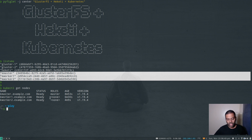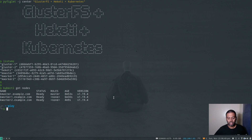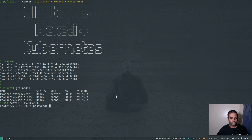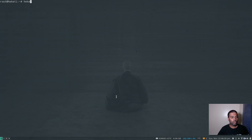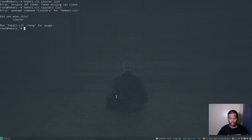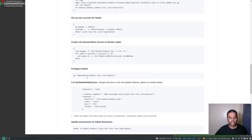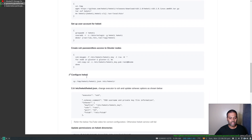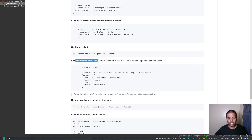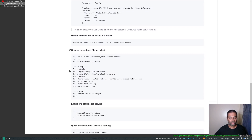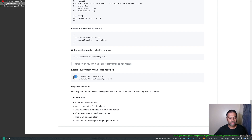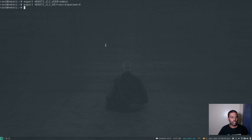Let's log into our Heketi node, which is 200. Password is admin if you're using my vagrant environment. Because my Heketi cluster is protected by authentication, I need to provide the username and password. When we configured the Heketi configuration file — etc/heketi.json — we specified the username and password. So I'm going to export two environment variables: the user and Heketi key. Now I should be able to run the Heketi CLI commands.